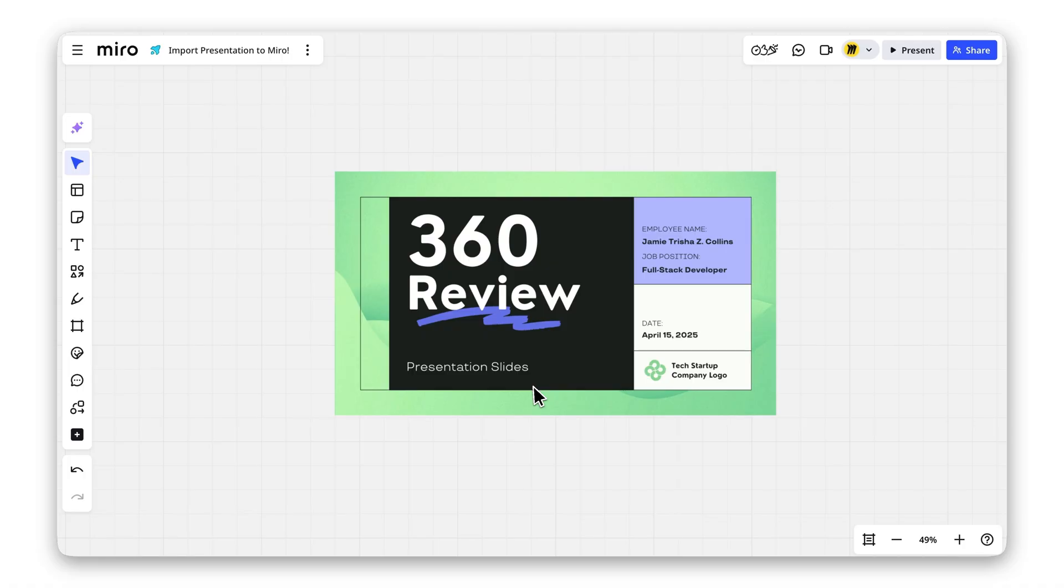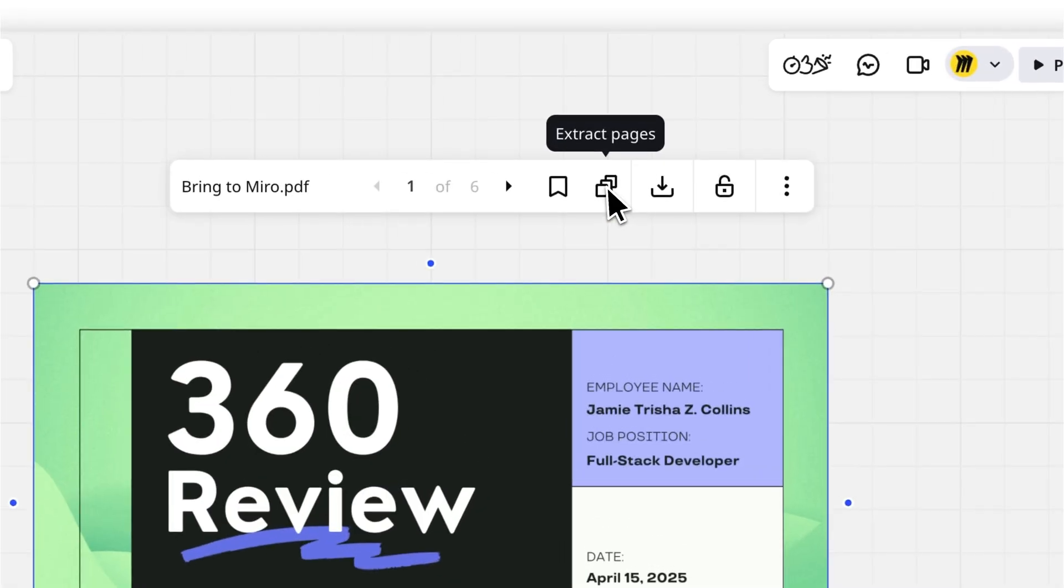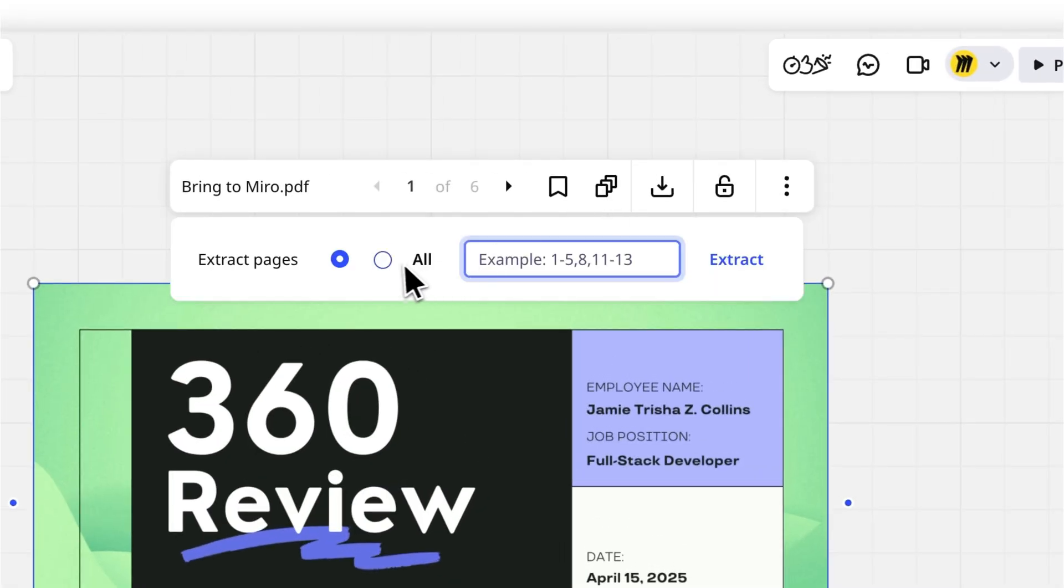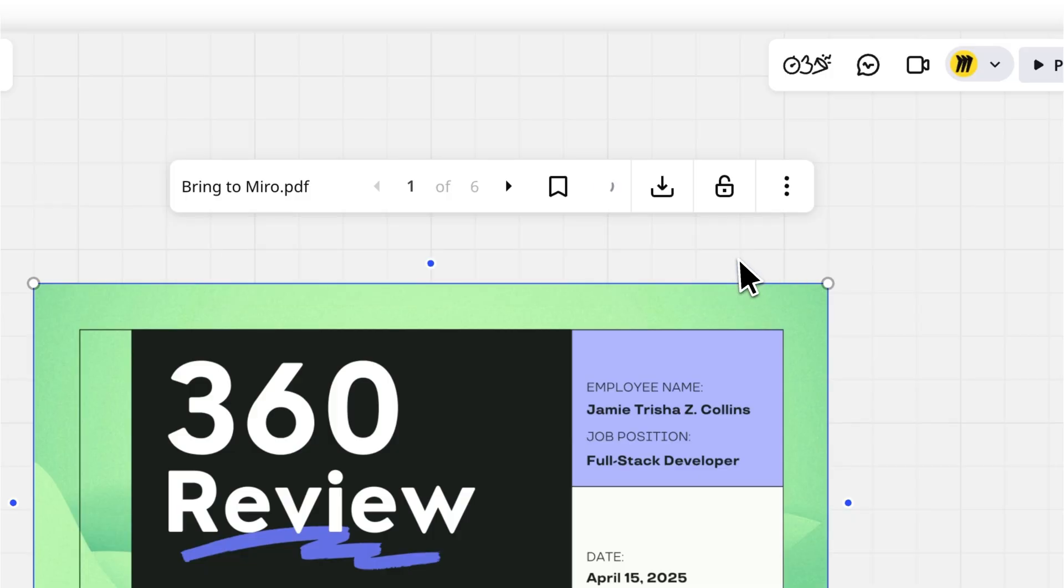Once it's on the board, click on the PDF, then select Extract Pages. Choose All and hit Extract.